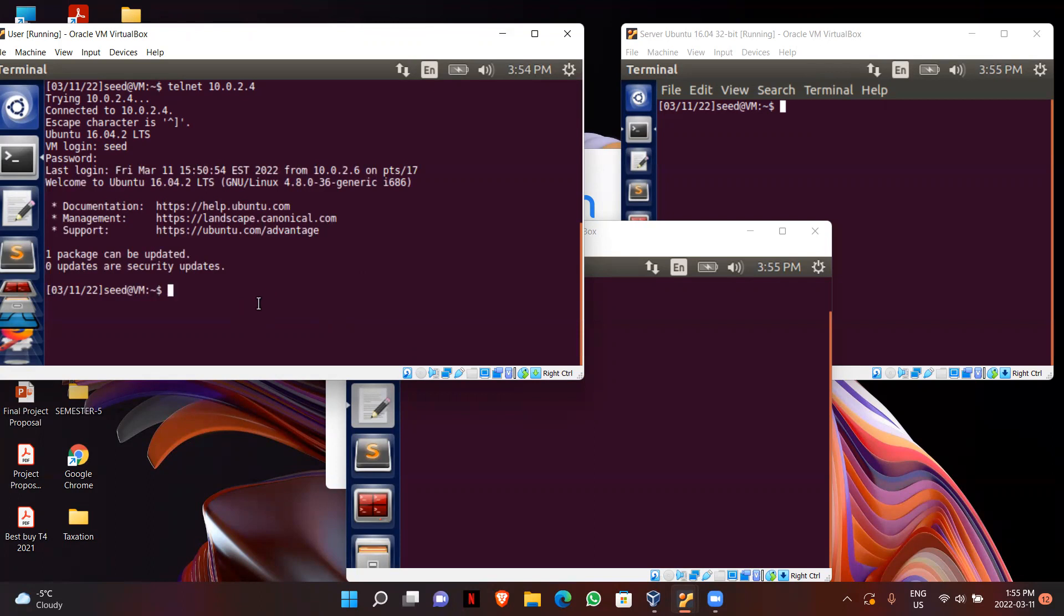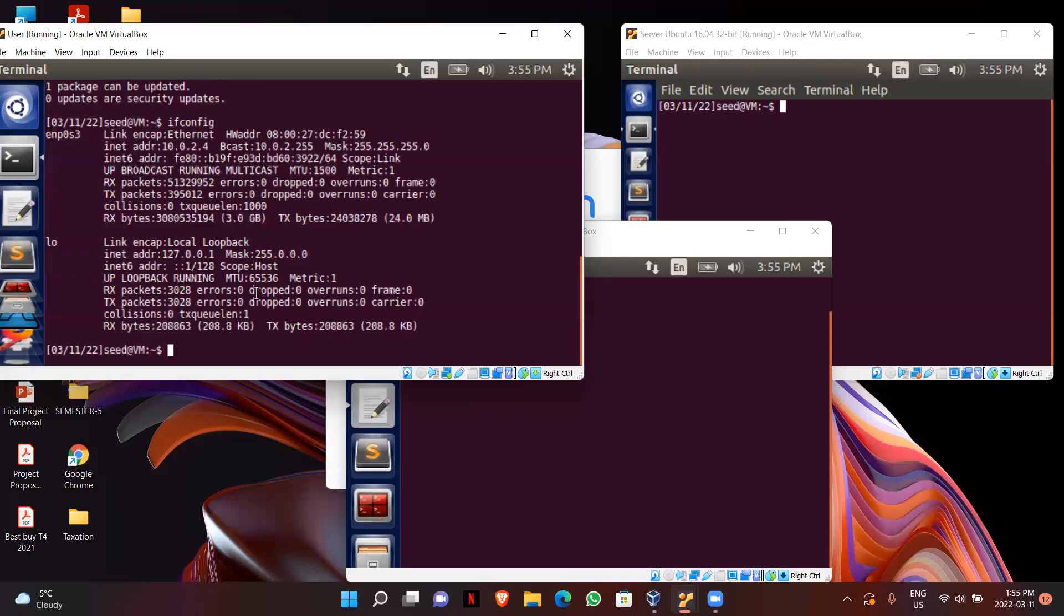I can also show using ifconfig. So this is actually my server's IP address. So I'm successfully connected.